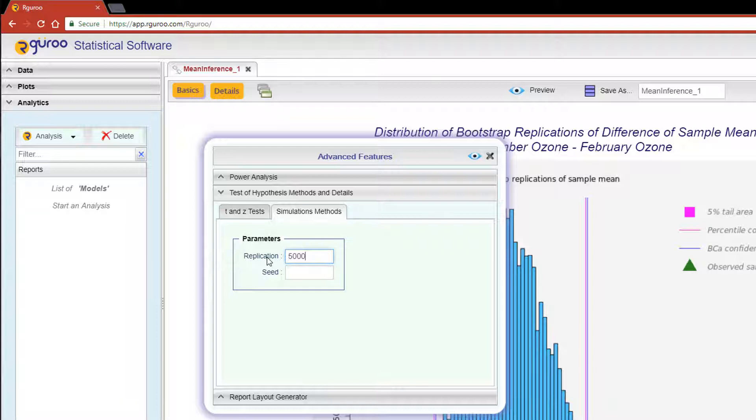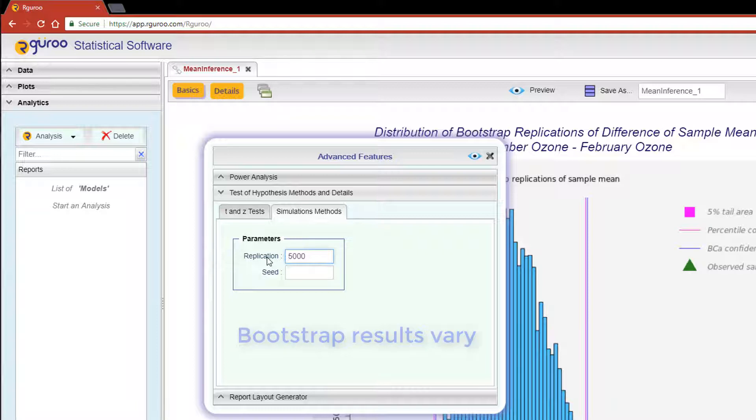Now every time you run a bootstrap confidence interval, your results are going to vary. If you would like to reproduce the same bootstrap results, you would need to specify a seed. I suggest picking your favorite number—it's easy to remember—should the settings reset.